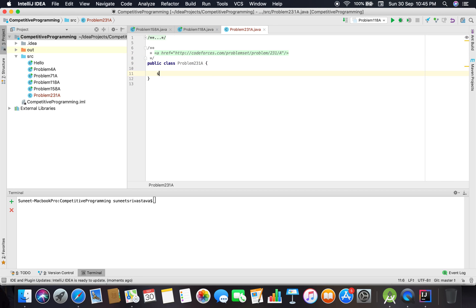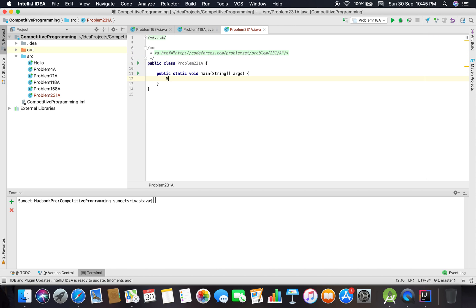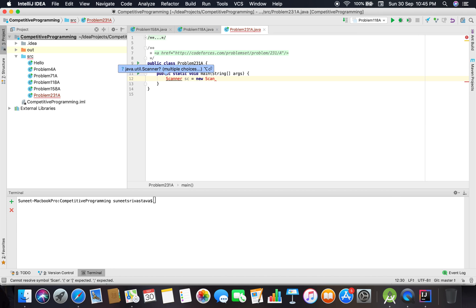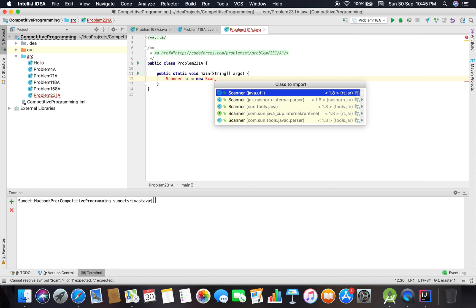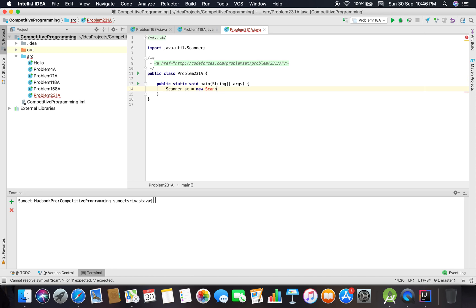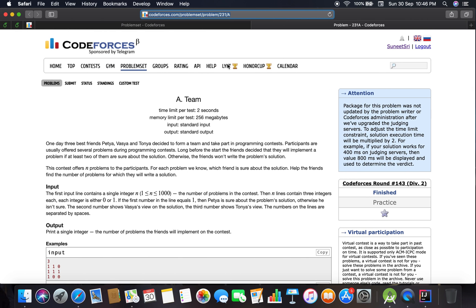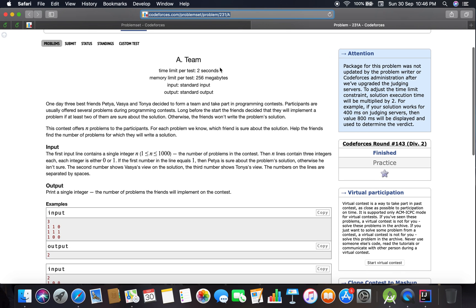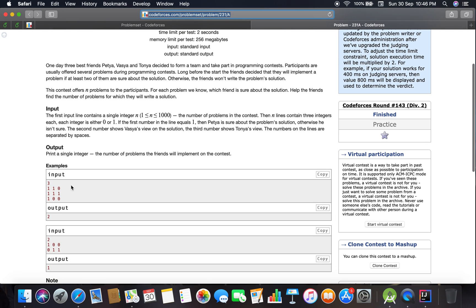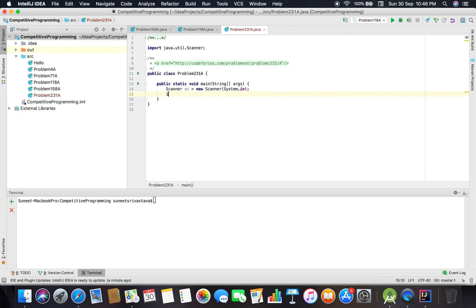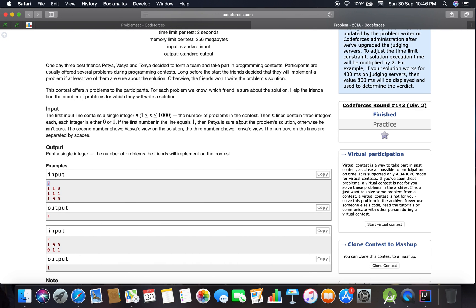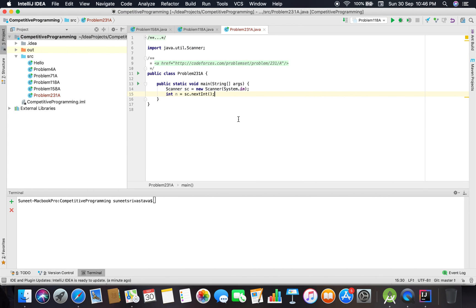Taking the input through Scanner. Now we have to take the integer input n, which indicates the number of problems in the contest.